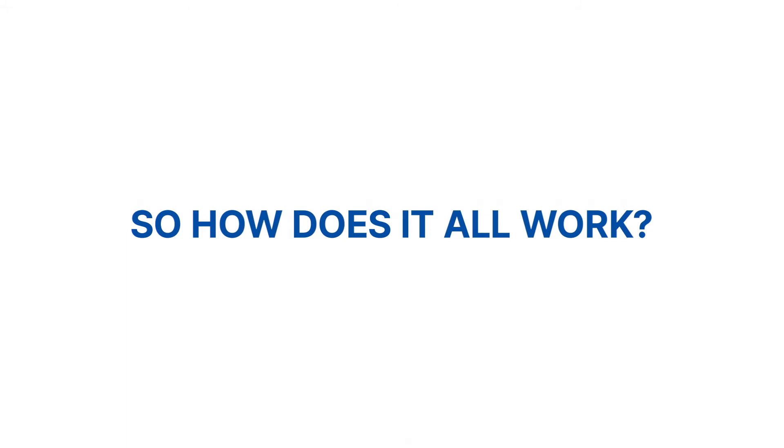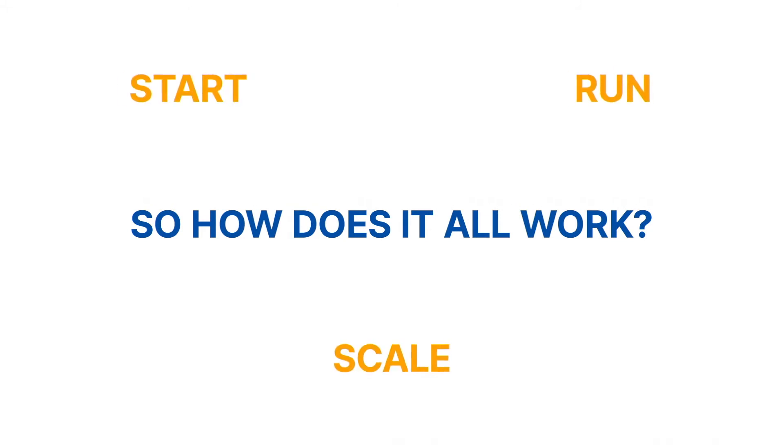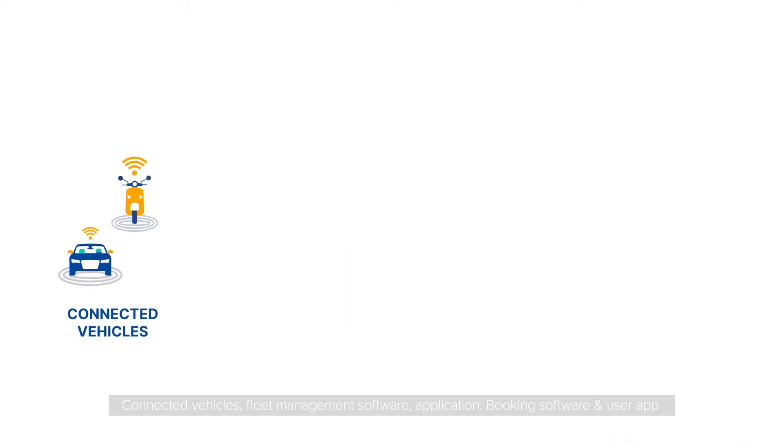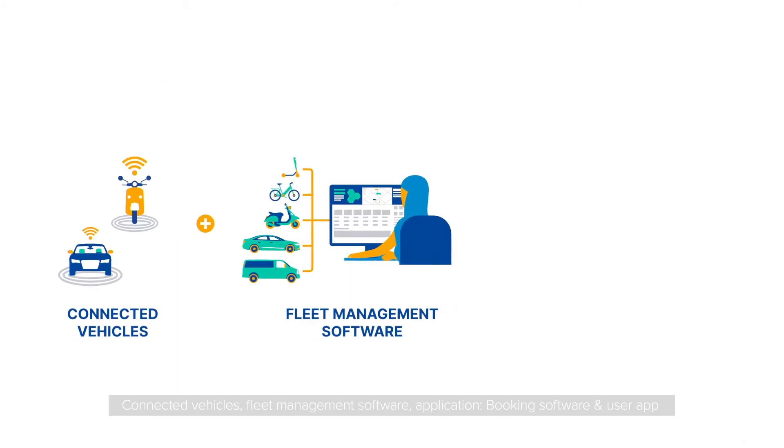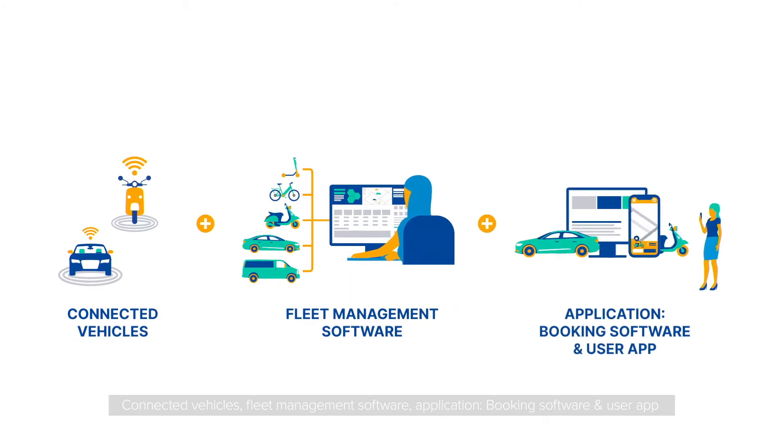So, how does it all work? To start, run, and scale your business, you need three components: connected vehicles, fleet management software, and booking software and user app.